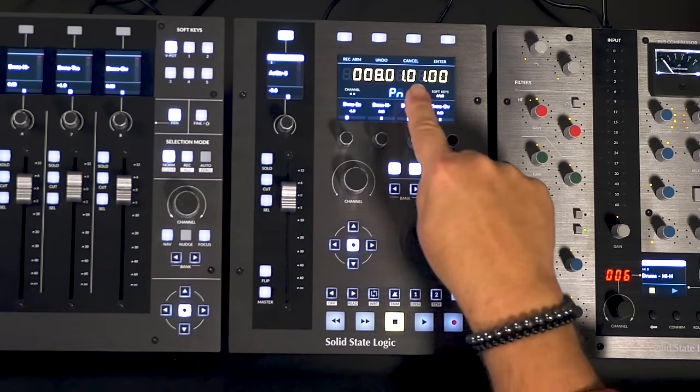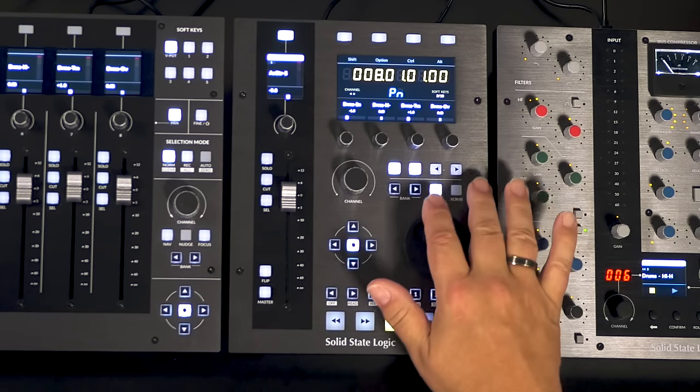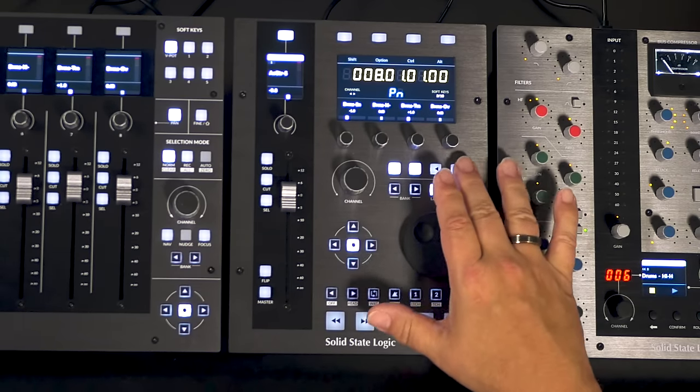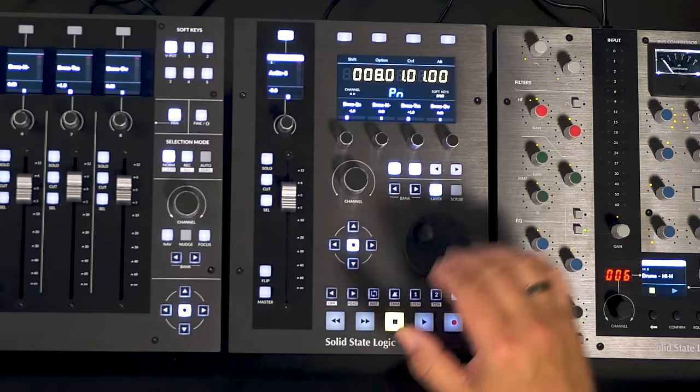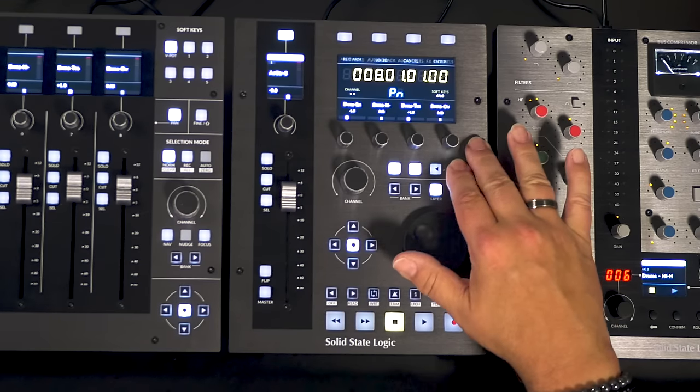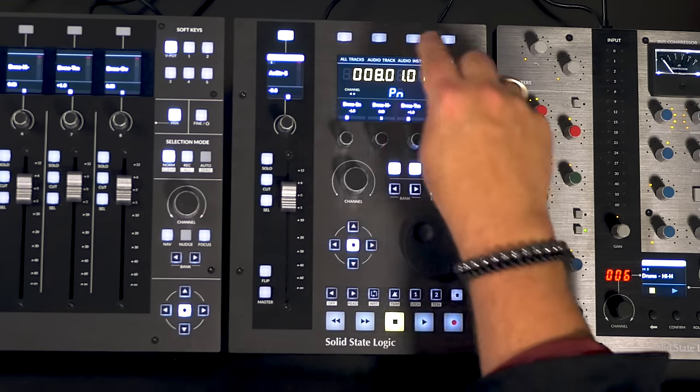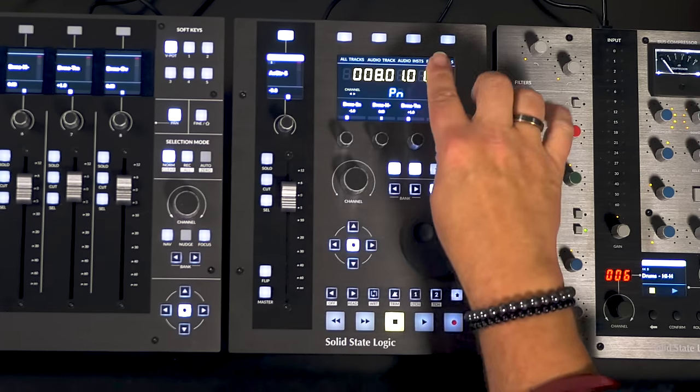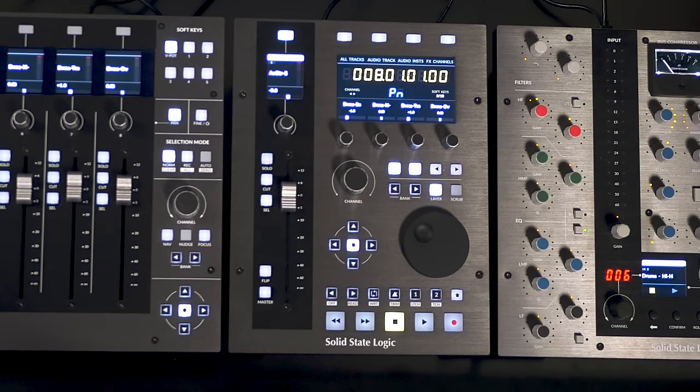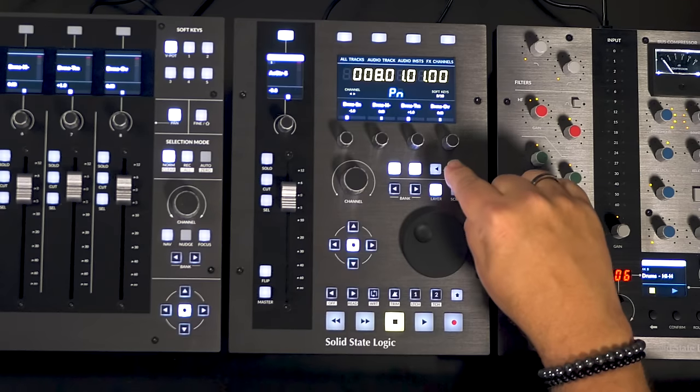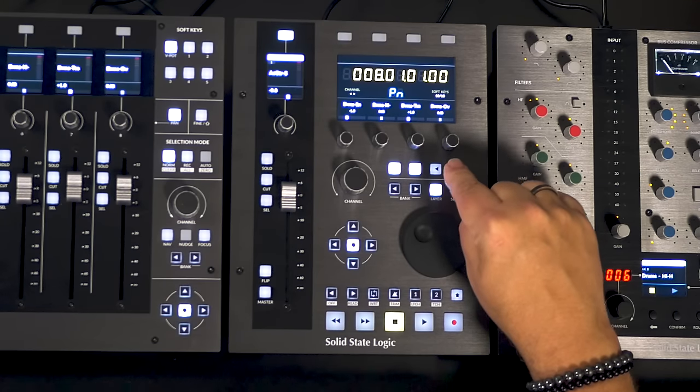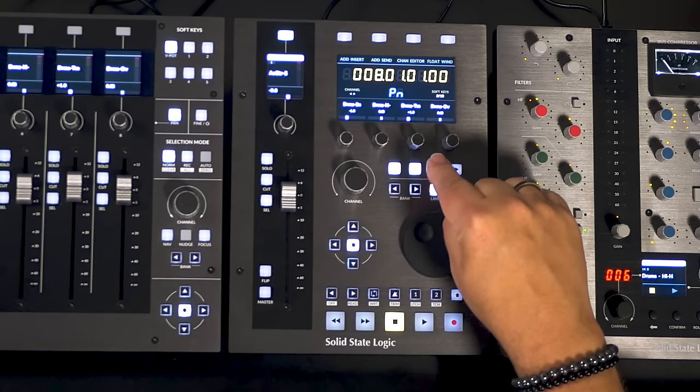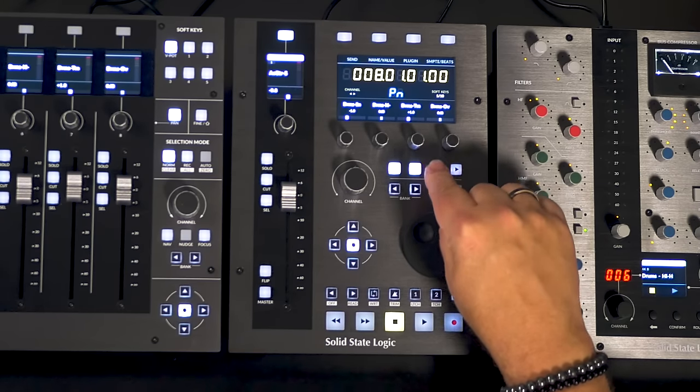Functions are record arm, undo, cancel, enter, shift, option, control, alt. So those are our modifier keys like we'd have on our computer keyboard. There are 10 different groups of commands that you can assign to those four soft keys and you set those up inside the 360 degree software. So this gives you instant access to a lot of commands right there inside the UF1 right at your fingertips.